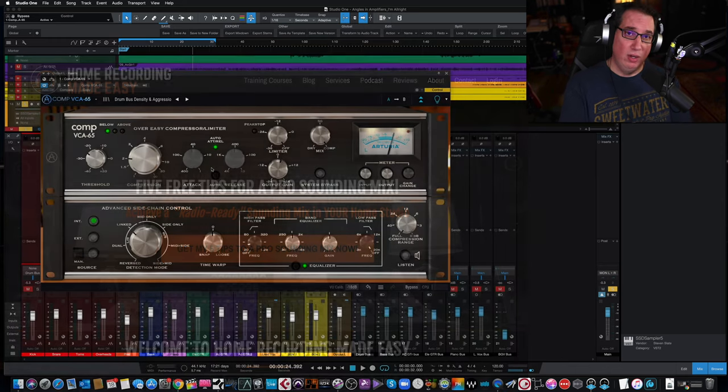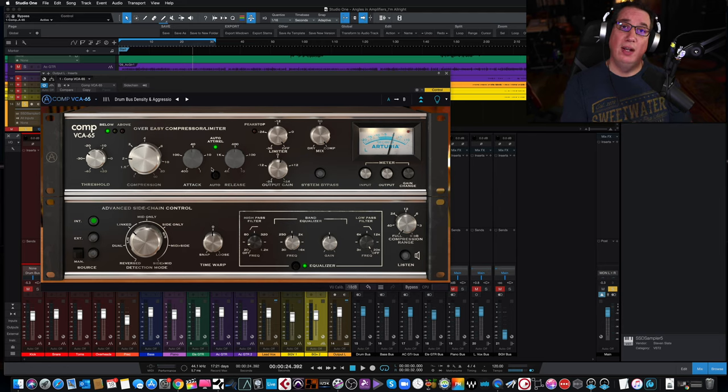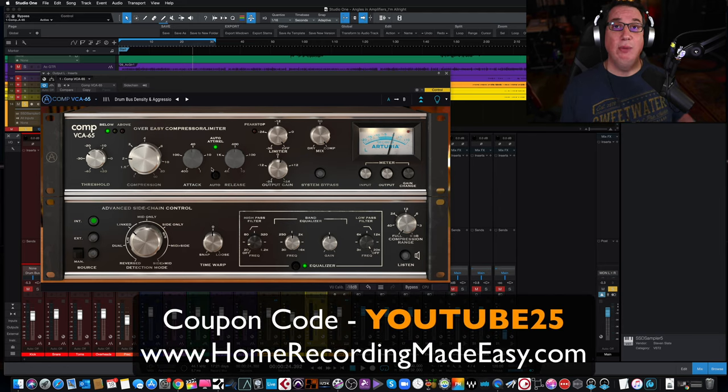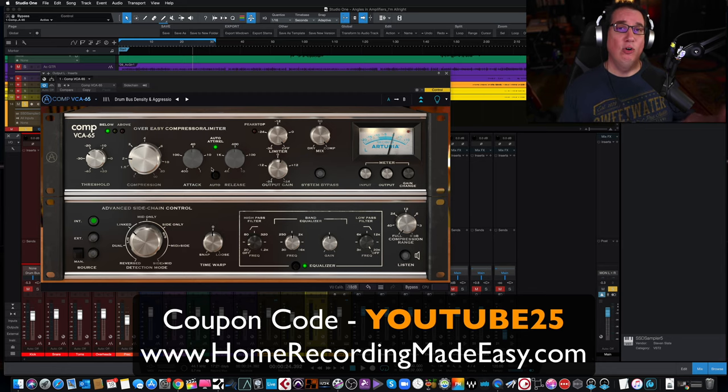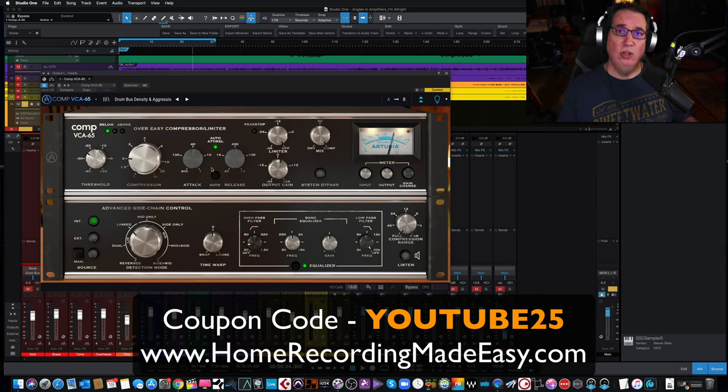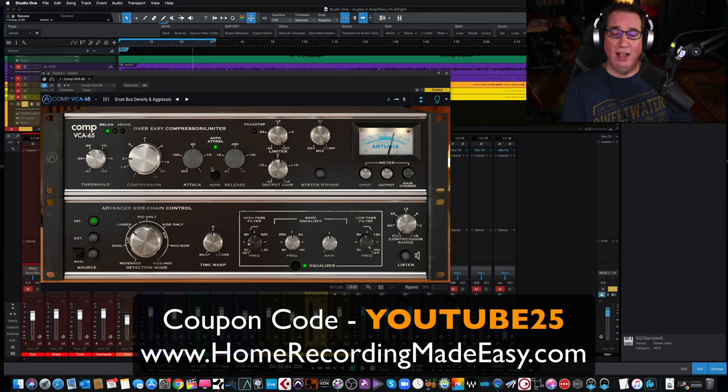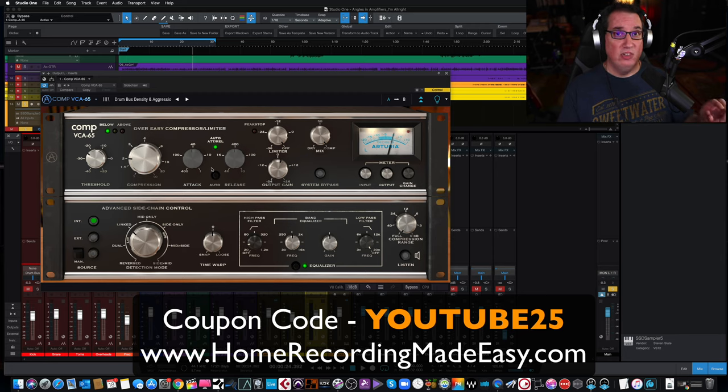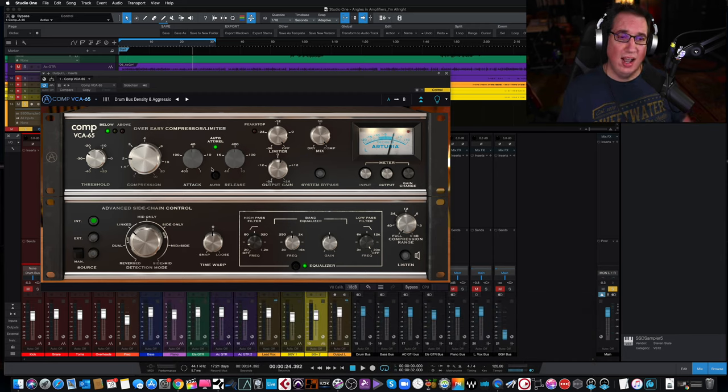And while you're at home recording made easy dot com, I want to give you a coupon code. The coupon code is YouTube25. That will take off 25% off of any one of my training courses on my website. So while you're over there getting your free gift, go ahead and do a little bit of shopping. I have all courses on recording, mixing, and mastering. I think you'll really like it. Got a lot of courses dedicated to compression and to EQ.